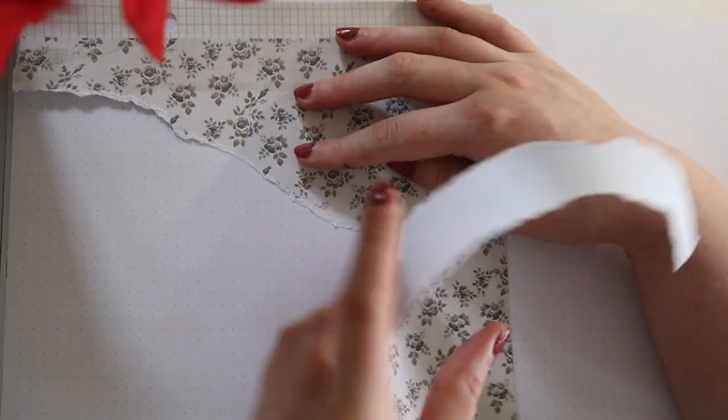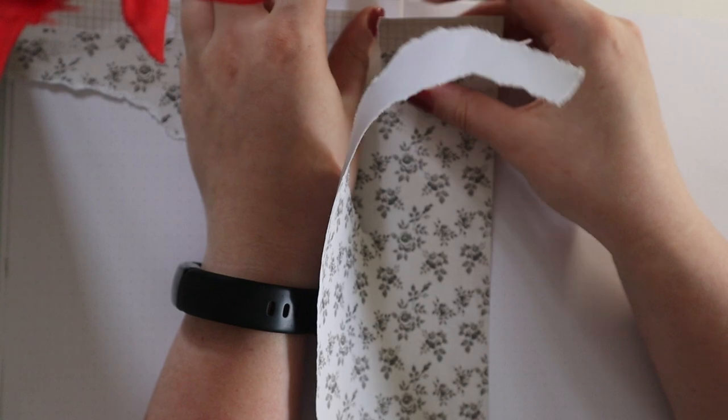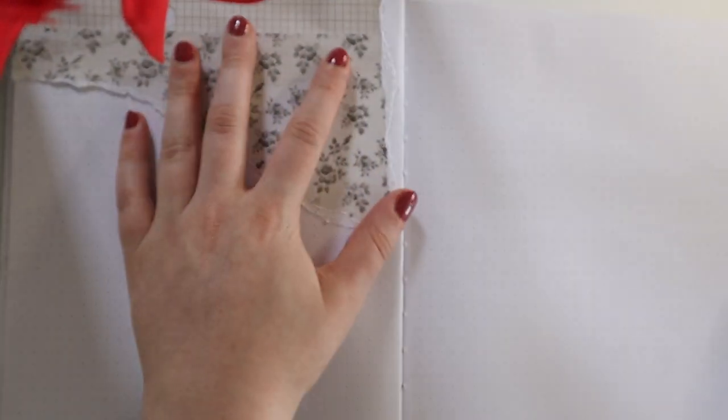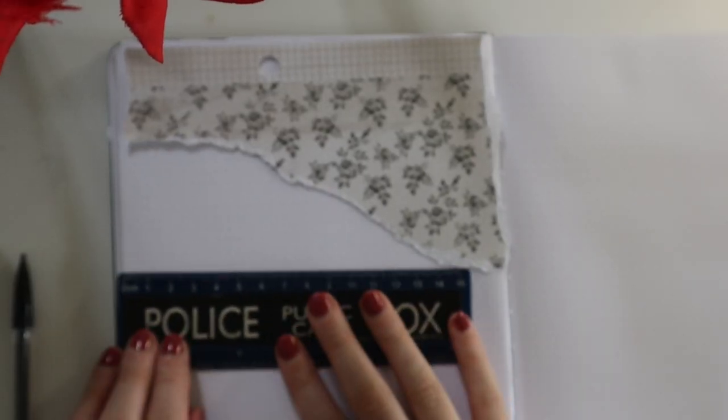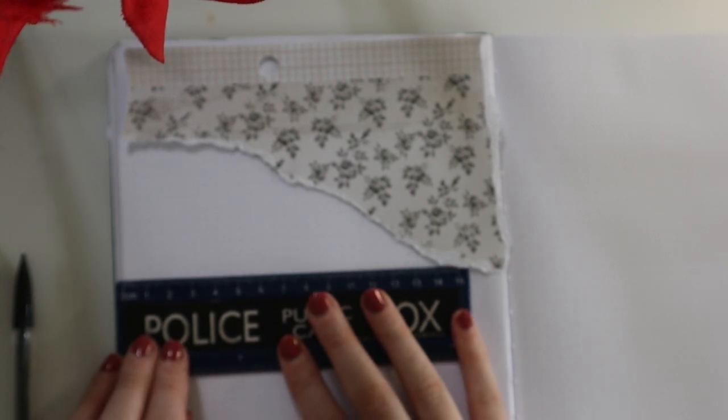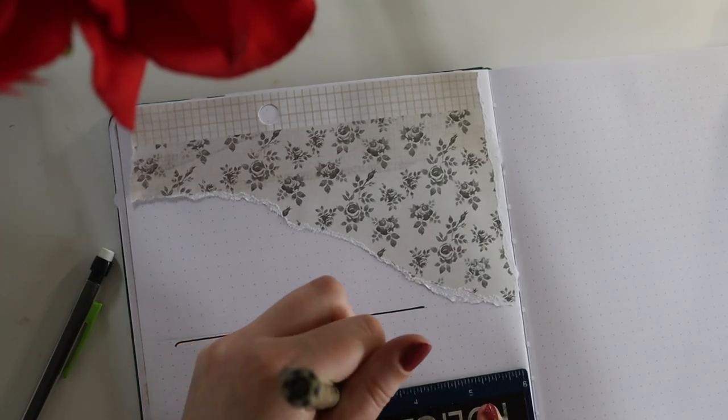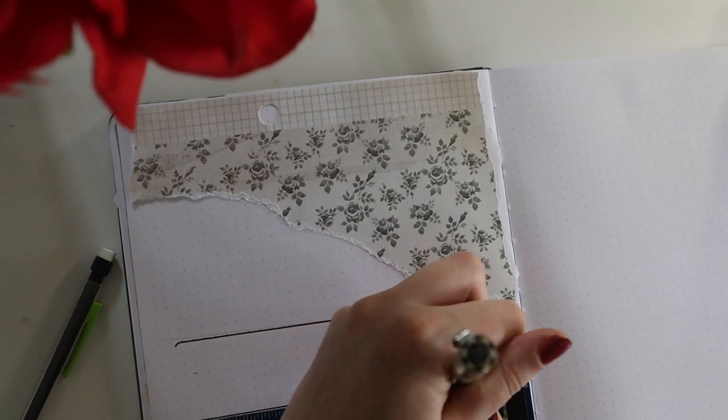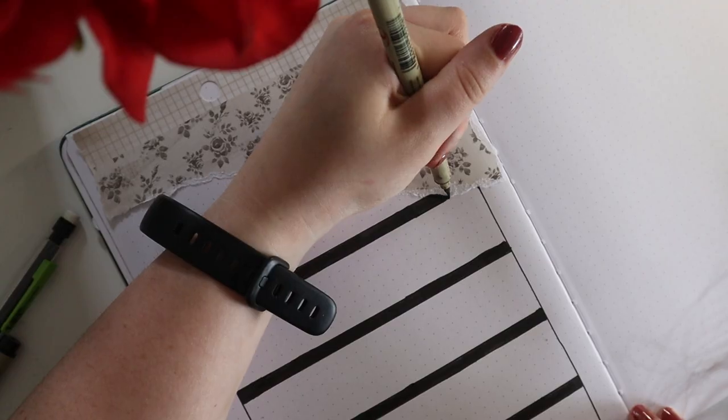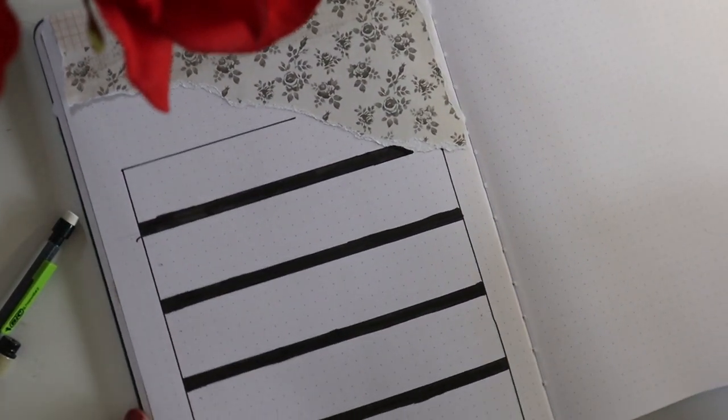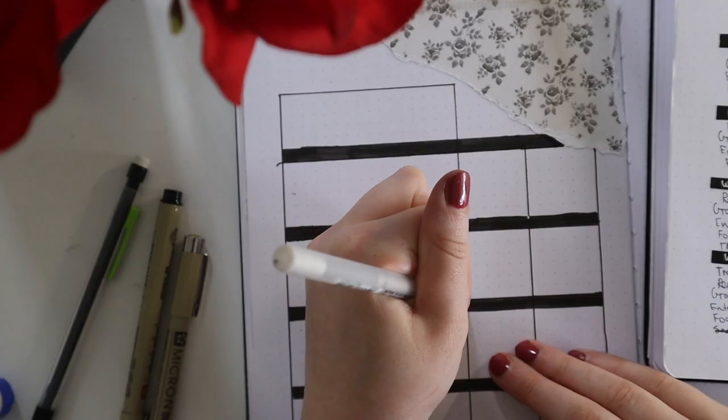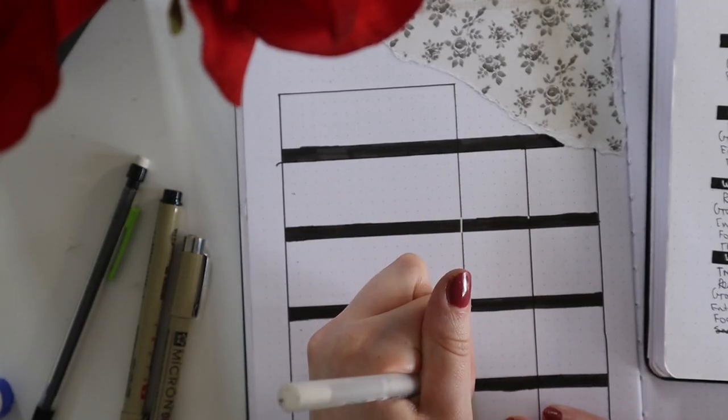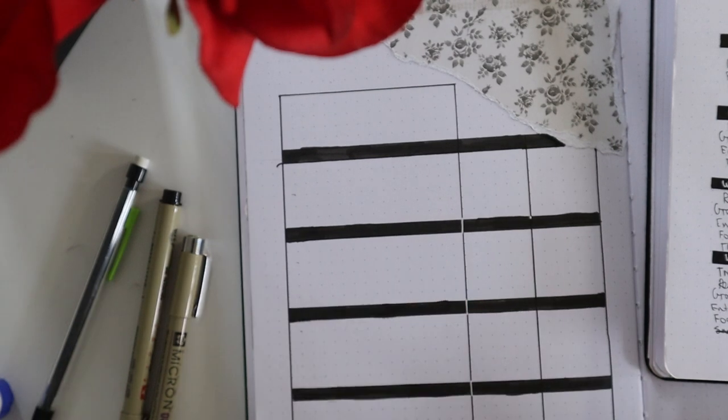This next spread, yet again we're playing around with this floral pattern. I really like the top grid part, so I'm utilizing that again. I hate that there's like a little circle there, but I just didn't want to mess around with it, so I left it. We're doing a finances money spread where I'm just writing down, separating how much I used and how much I'm budgeting.